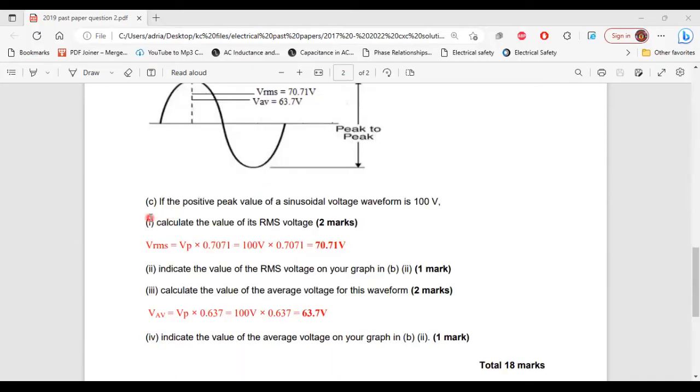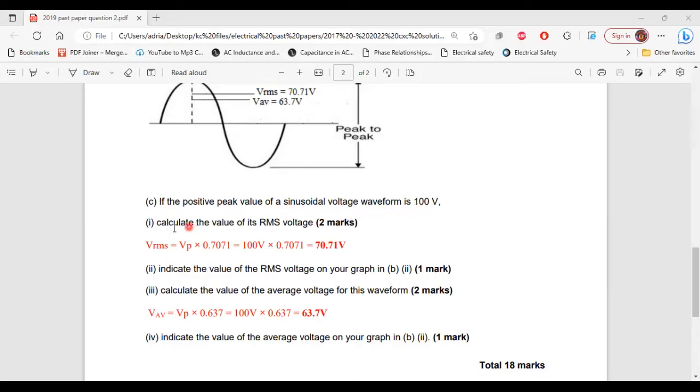All right, so let's move on to part C now. So it says, if the positive peak value of a sinusoidal voltage waveform is 100 volts. Part 1 of C, calculate the value of its RMS voltage.